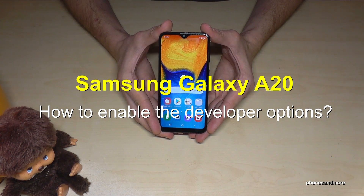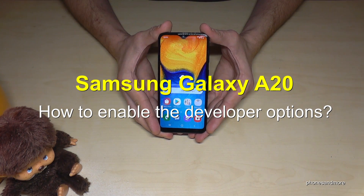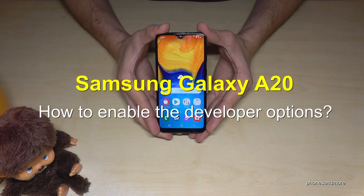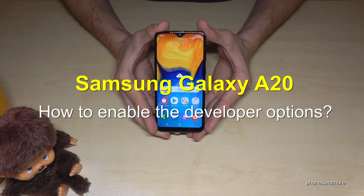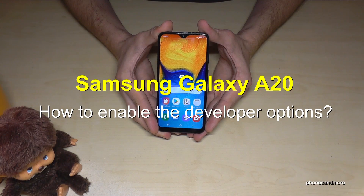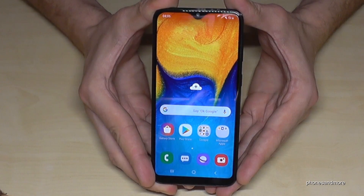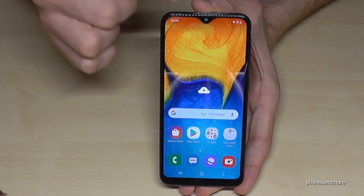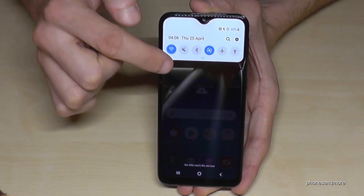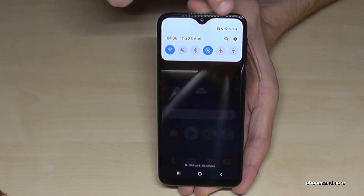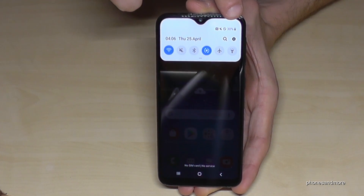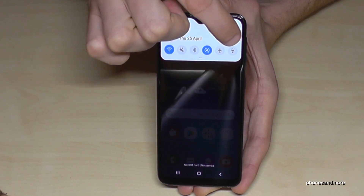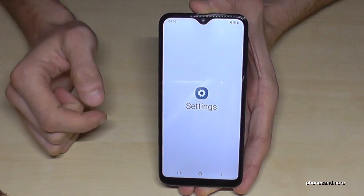Hello everybody, I want to share in this video how you can enable the developer options on the Samsung Galaxy A20 and A20e. So what we need are the settings — you will find them like this, and here we have the symbol for the settings. Tap it.